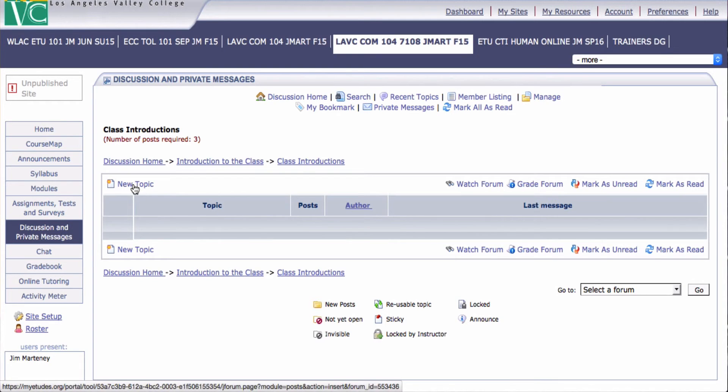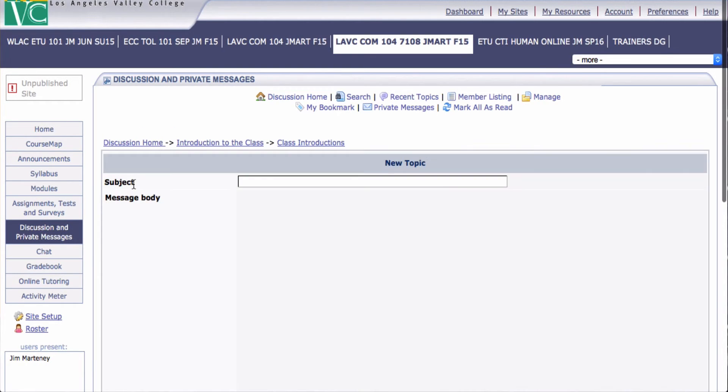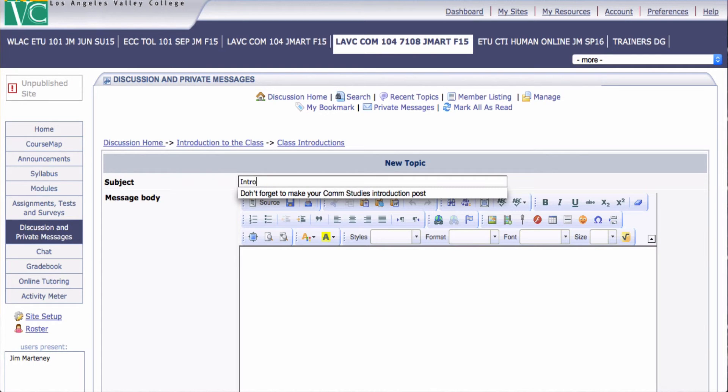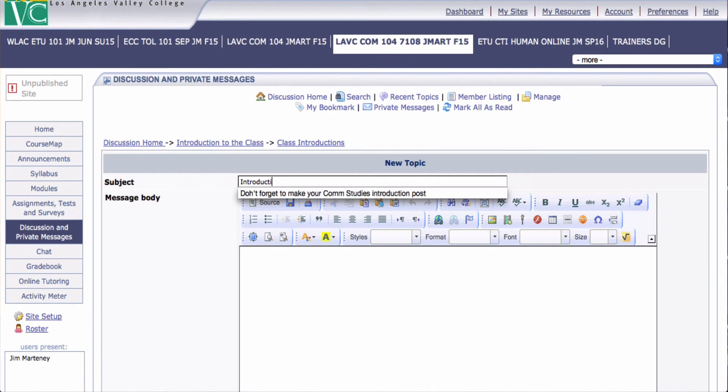And where it says New Topic, I click that. And I'm just going to put introductions if I spell it right. There we go.